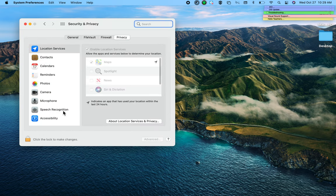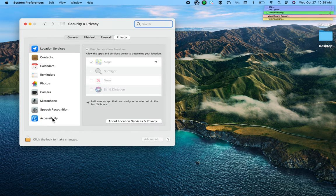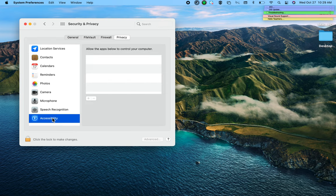From here, we're going to scroll down to Accessibility and we're going to unlock this menu.